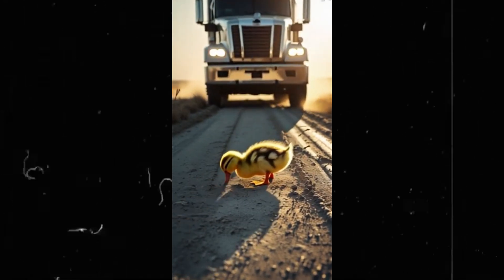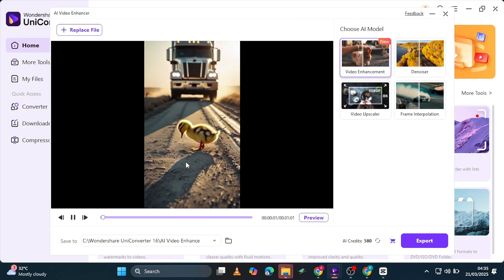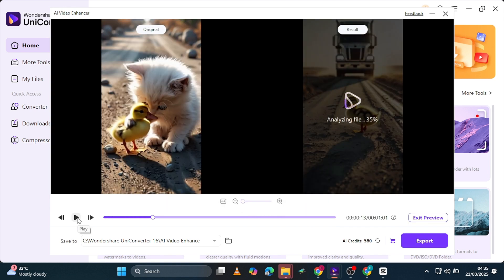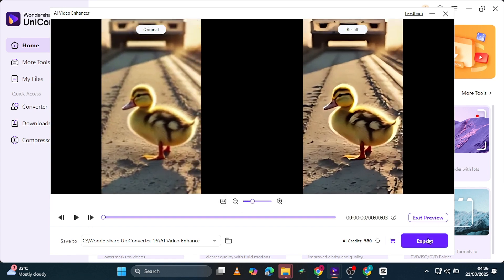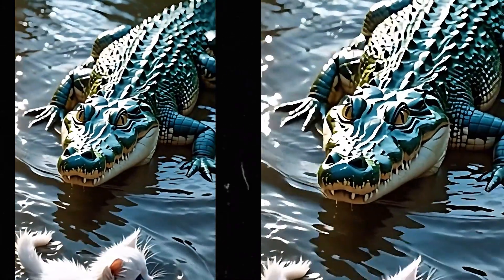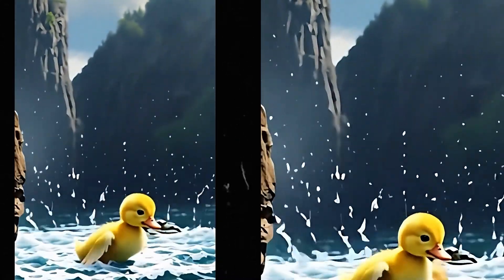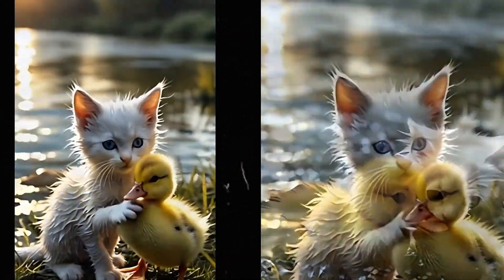Let's try it again with another real-world example — the Viral Duck Quest video I uploaded a while back. Watch as it upscales to 4K in seconds: no pixelation, sharper details, crystal-clear clarity. Now let's compare the before and after results side-by-side. The enhanced version looks way more professional, making it perfect for YouTube, TikTok, and Instagram videos.